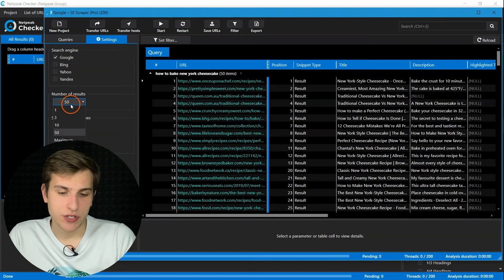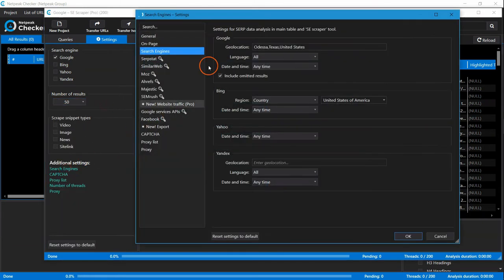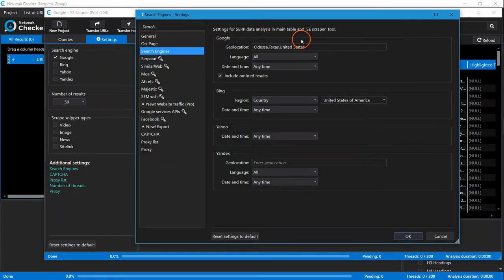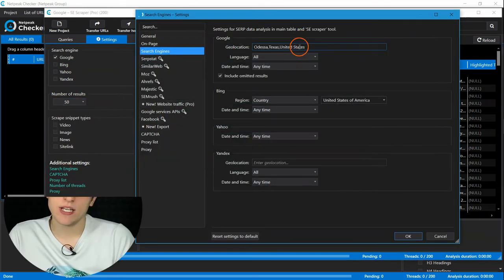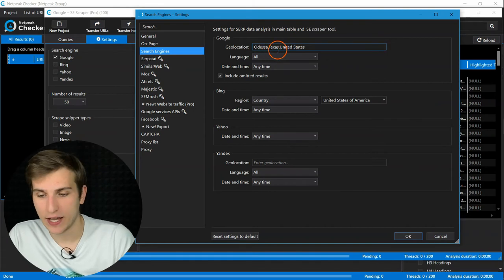Then, number of results, maximum, and choose necessary geolocation. For example, I would take Odessa, Texas.